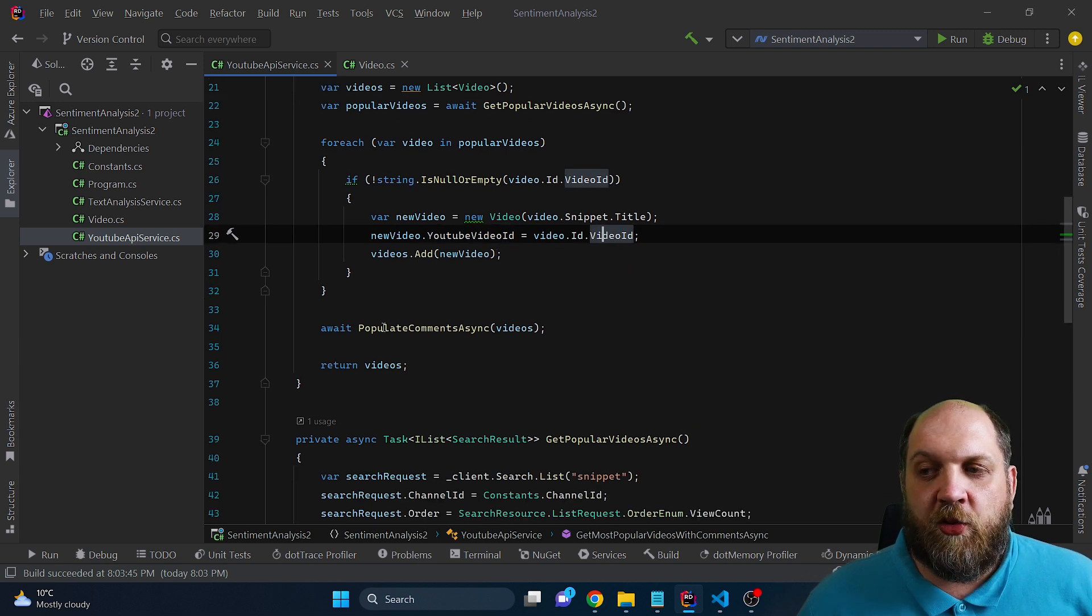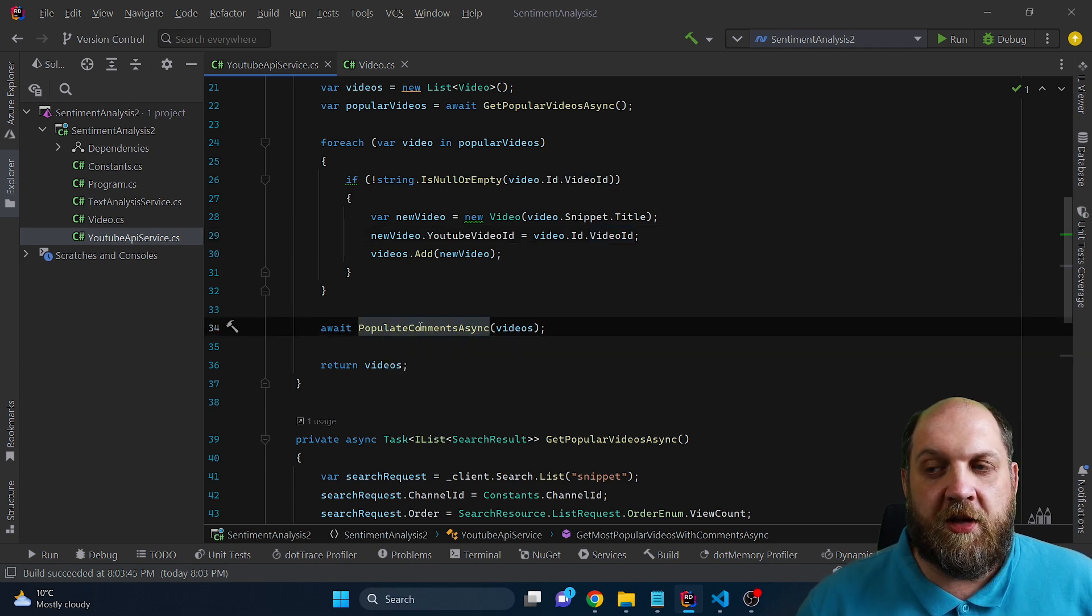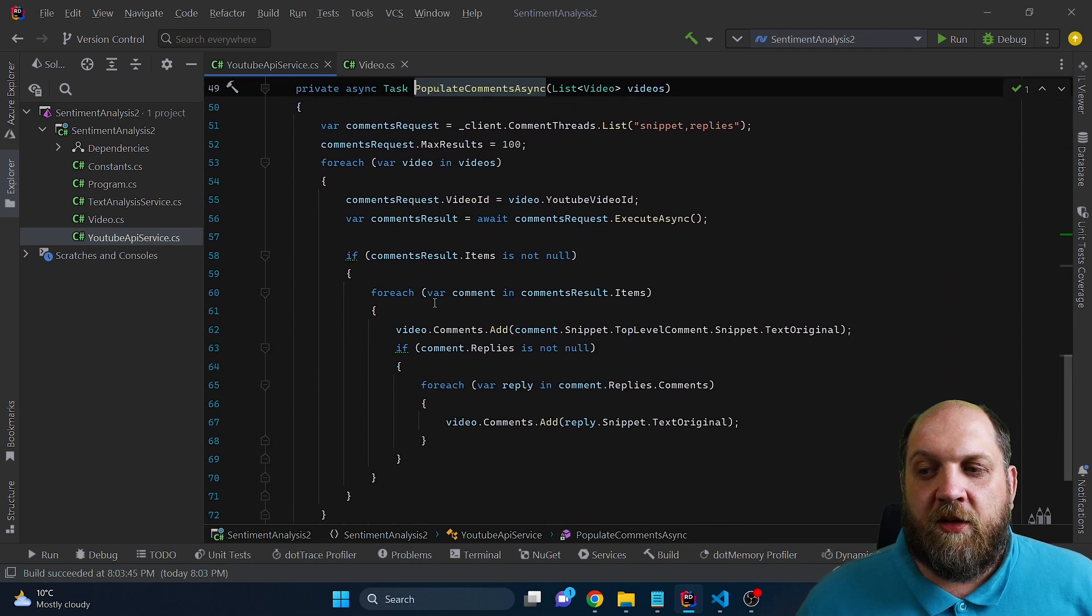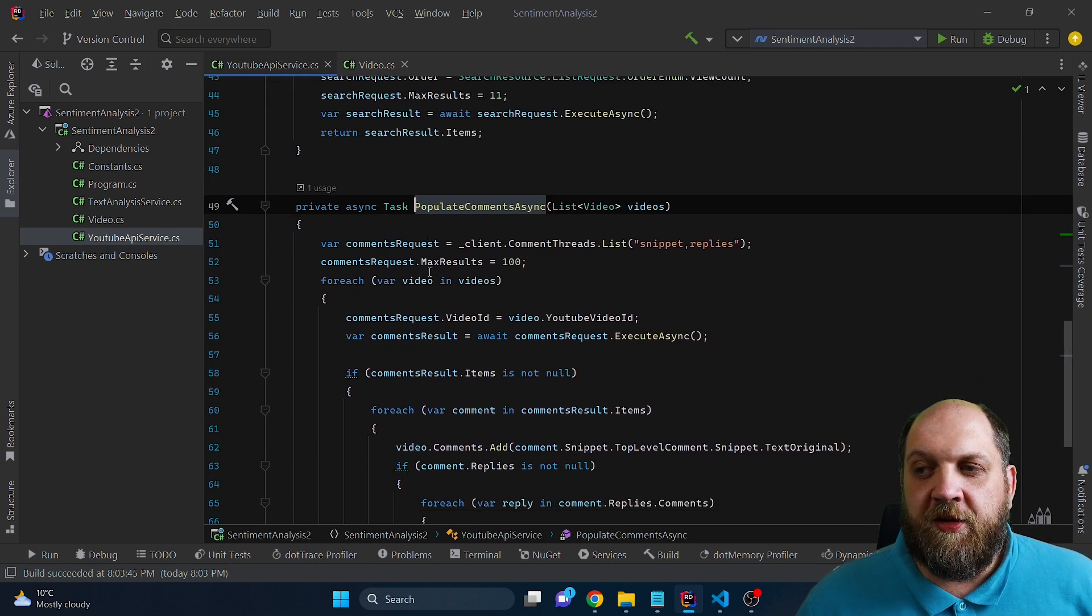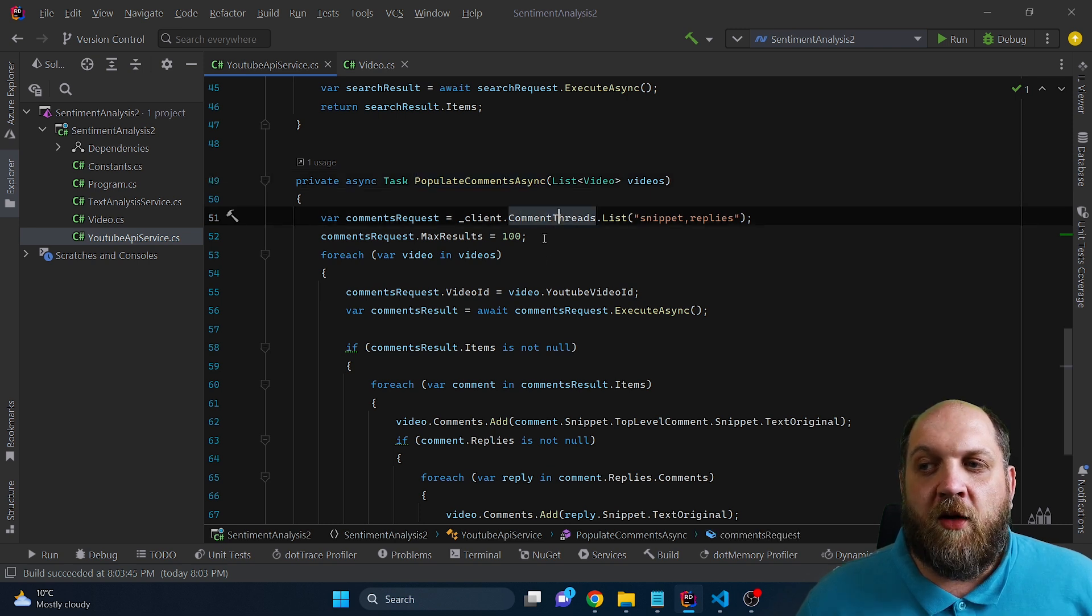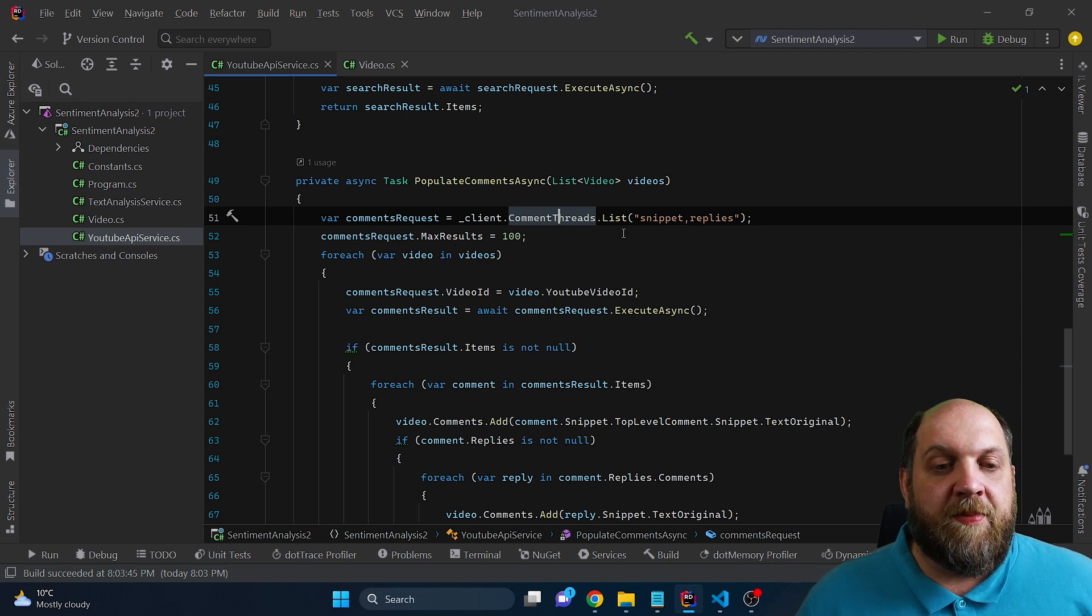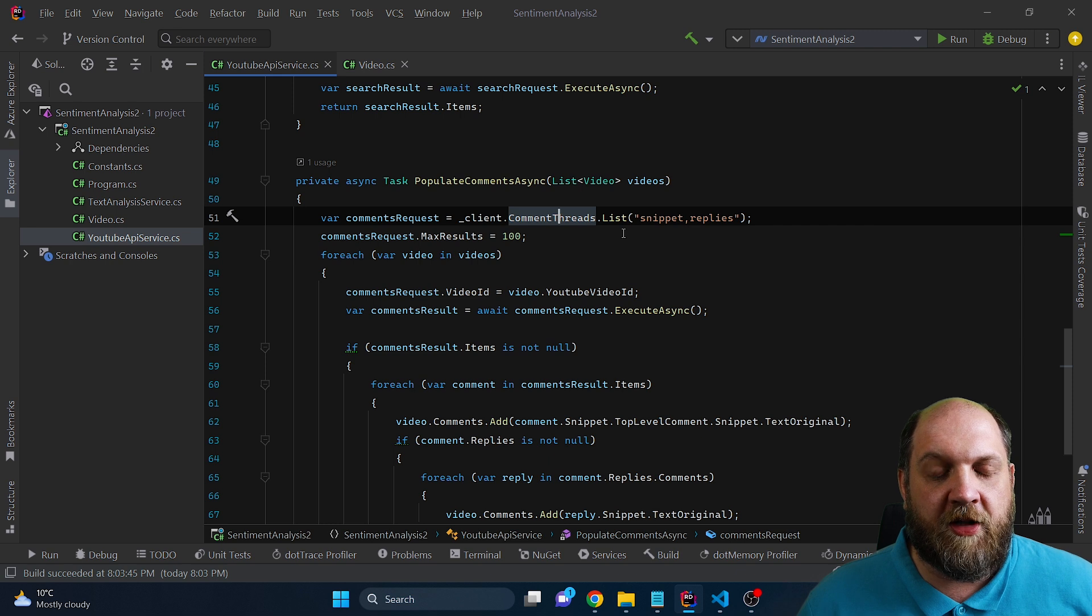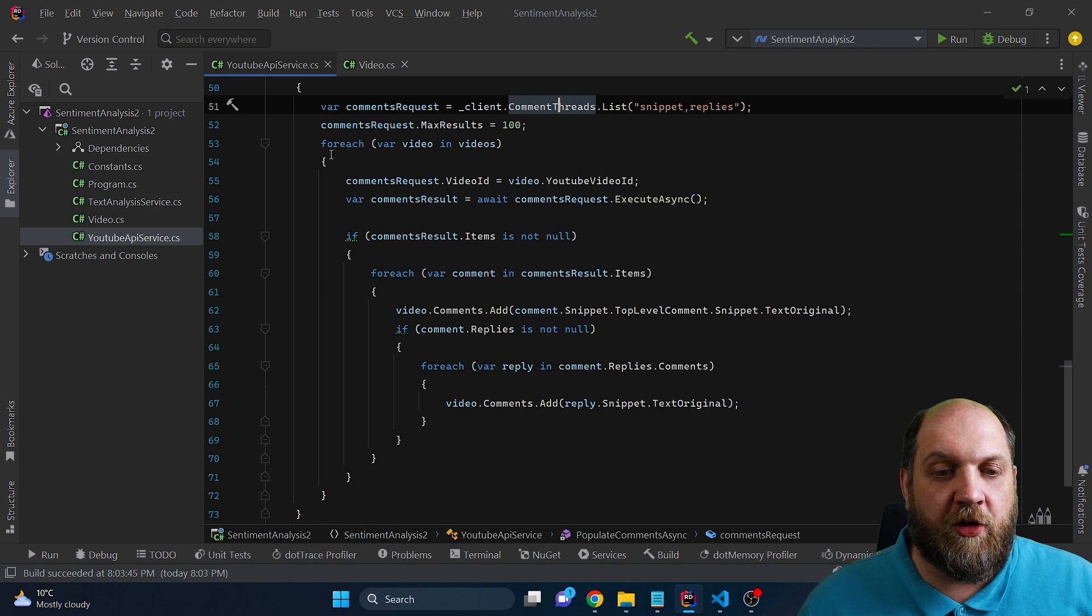And then after we do this, we have this populate comments async method, that takes in all the newly created videos that we have here, and it should populate them with comments. Now, this method is a little bit longer and pretty nested. But the core principle here is that on the YouTube service client, we this time use this comment thread. Now, the problem is with the threads, we also set the max result to 100. But the problem is that you get basically the parent comment, but you also get separately also all the child comments for that specific parent comment. And that's why what we need to do here is have this nested for each loop.